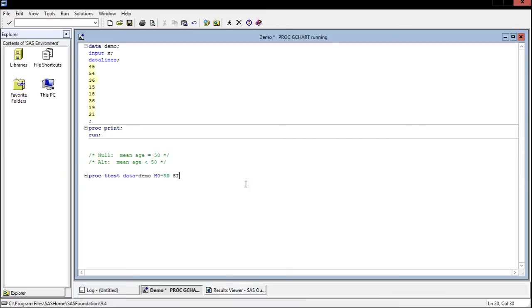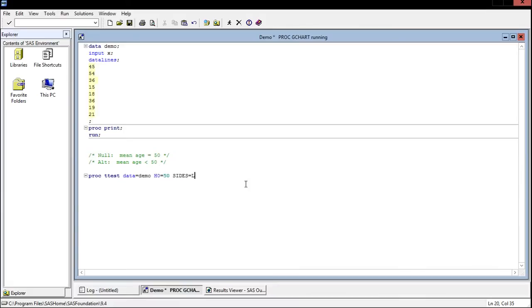Now sides represents our alternate hypothesis. The three options for sides are L, U, or 2. So lower, upper, or 2 tail. Our alternate in this case is that the mean age is less than 50, so ours is going to be an L.